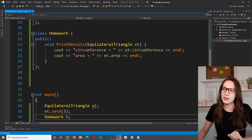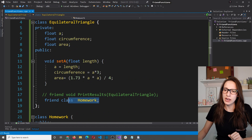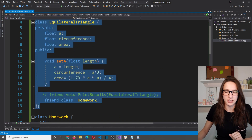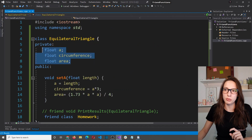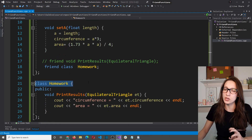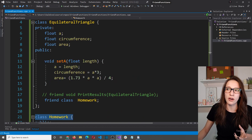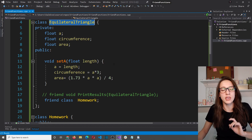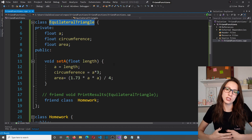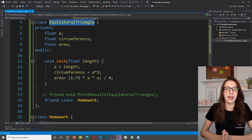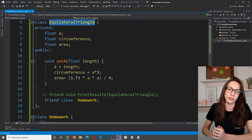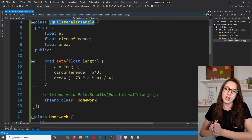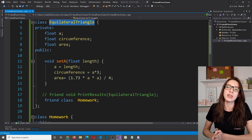Tip number two: friendship is not mutual in programming. The fact that Homework is a friend of EquilateralTriangle means Homework can access all private and protected properties of EquilateralTriangle, but not vice versa. If Homework had any private or protected members, EquilateralTriangle could not access those.